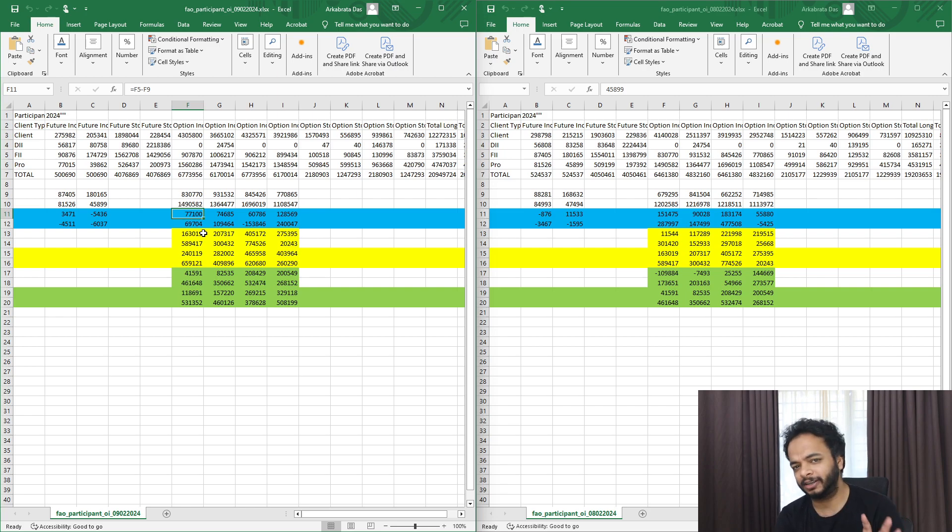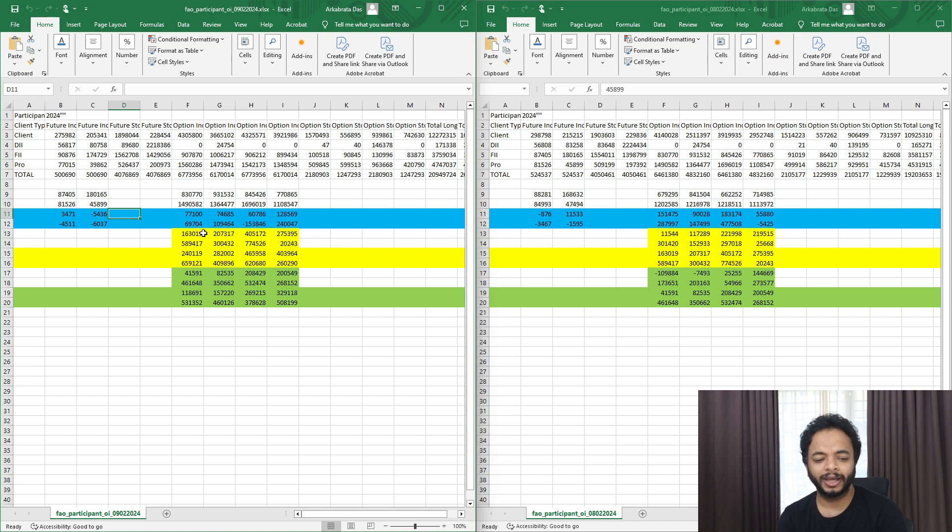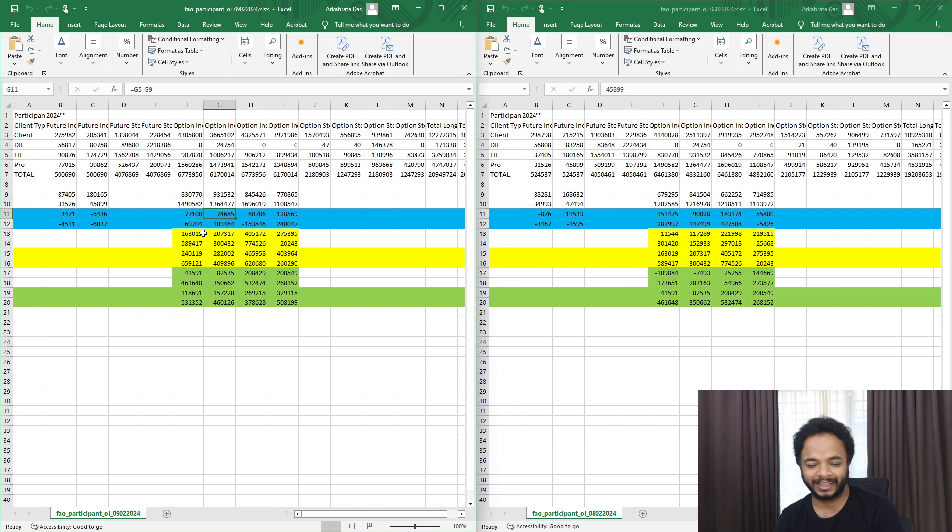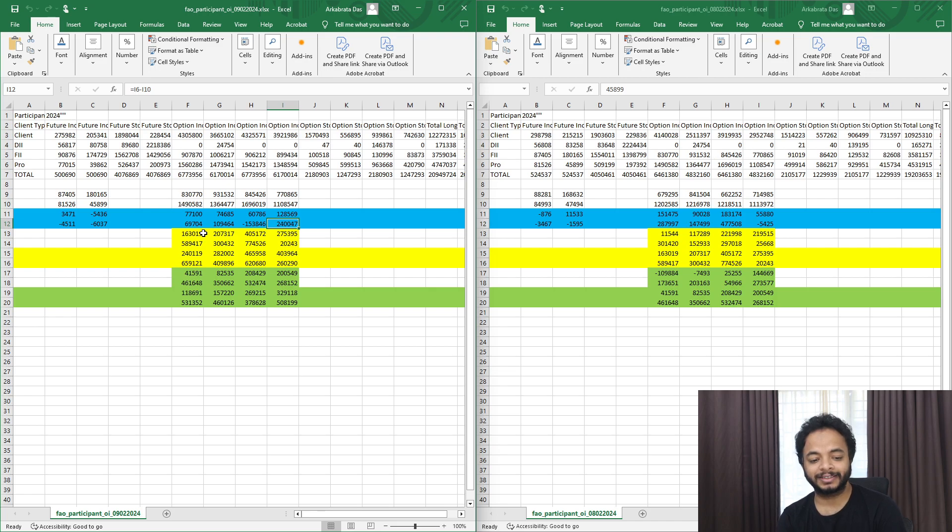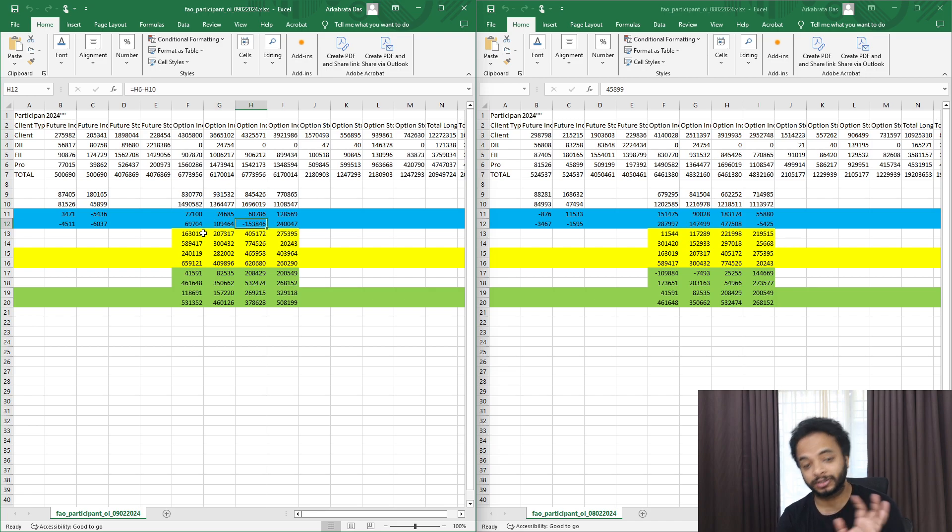I think the little bit of extra call buying is basically to hedge their future short positions that they have recently made. Now talking about prop desks, they have also done put writing and they have closed huge amounts of call writing.